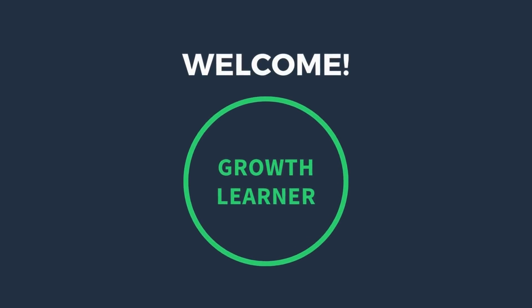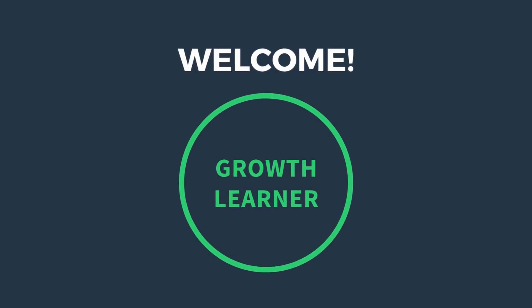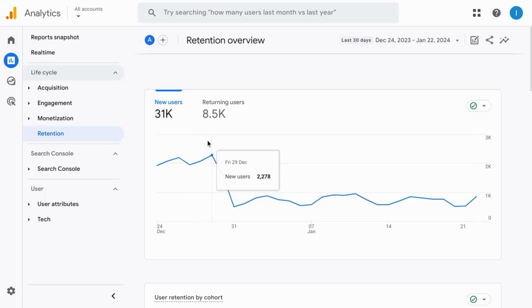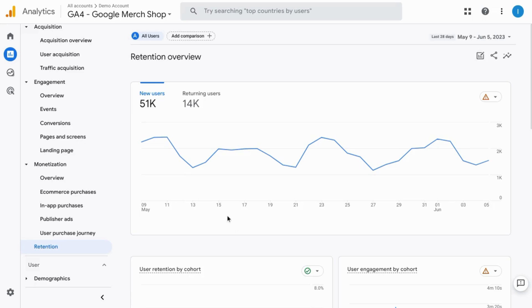Welcome. In this video, we're going to cover the retention report in Google Analytics 4. For this report, we have new users and returning users.